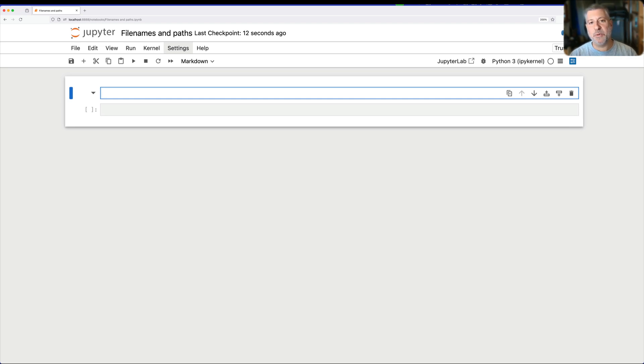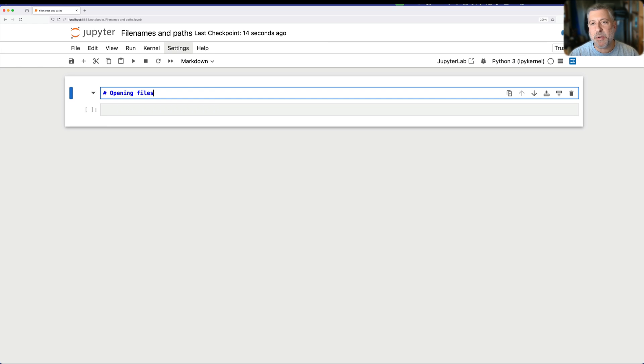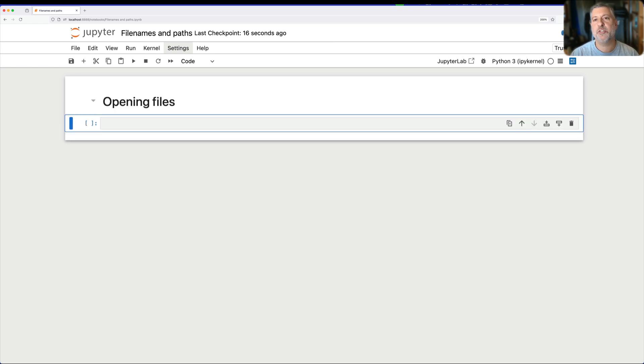Hey there, Python trainer Reuben Lerner here, and today I want to talk to you about opening files. Specifically, I want to talk to you about how we can describe and specify the files that we want to open.